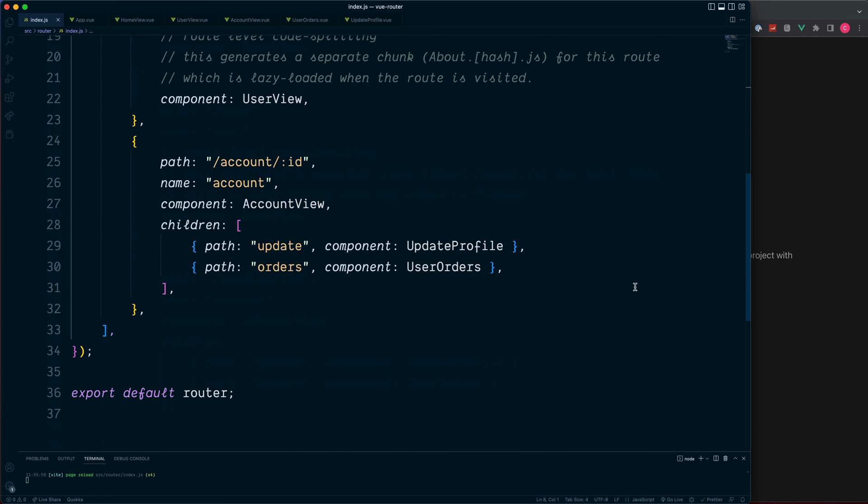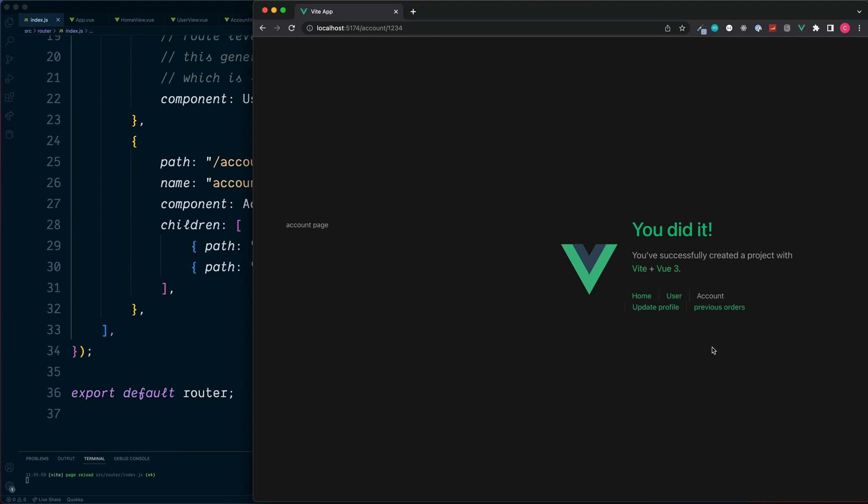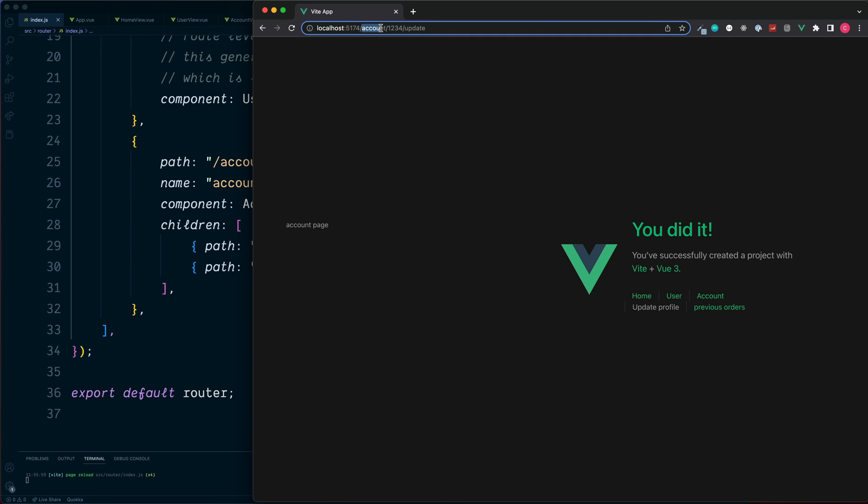And this should be ready now to test this out. We've got our two new links at the bottom. Click on update profile.